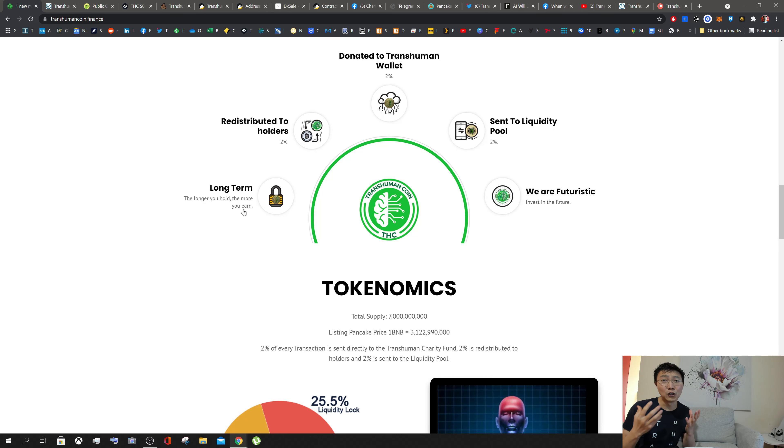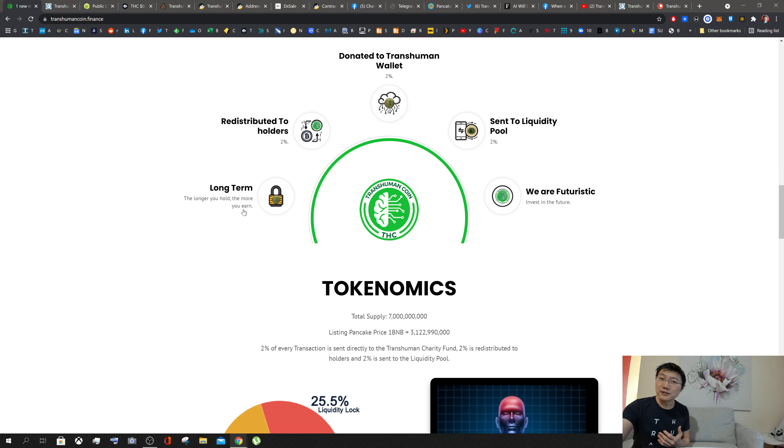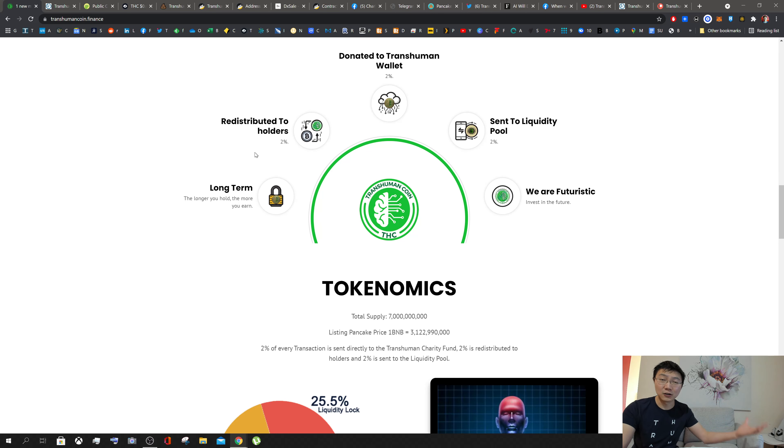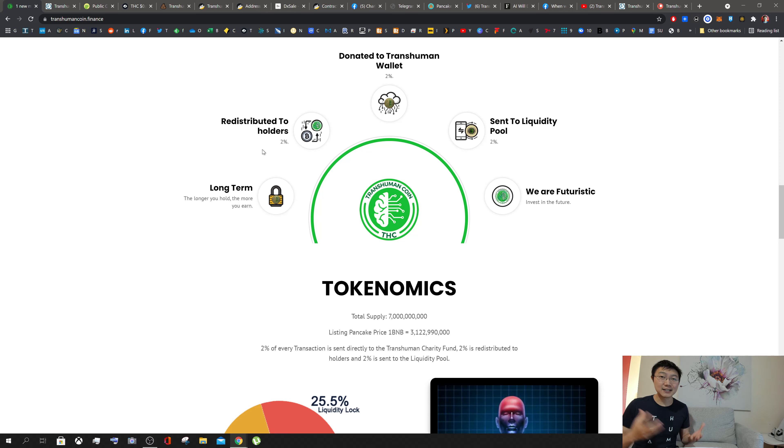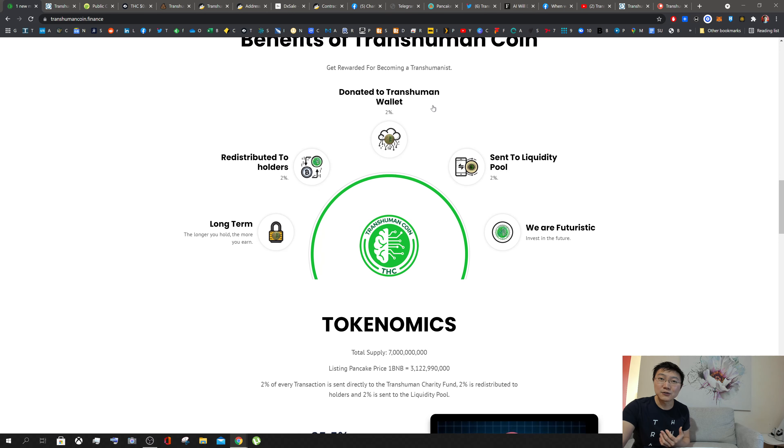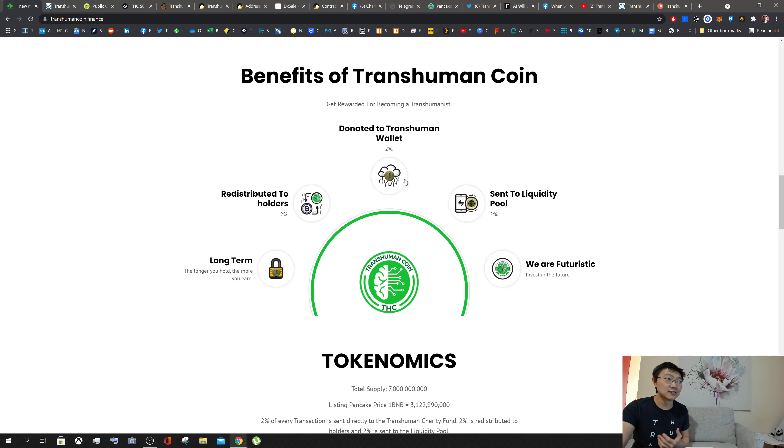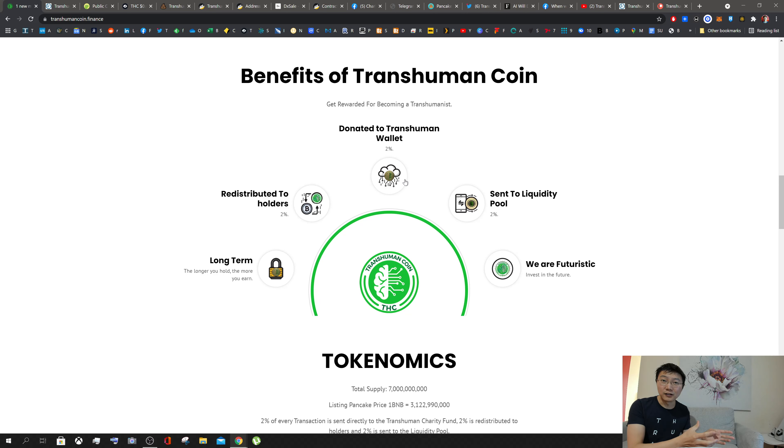Two percent of all transactions are actually distributed back to the holders, so the more you hold, the more you'll receive.